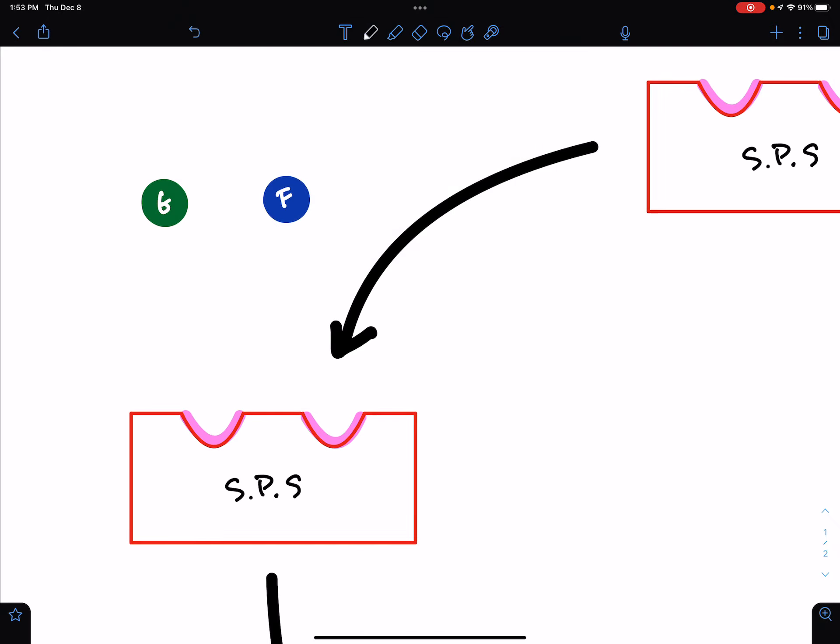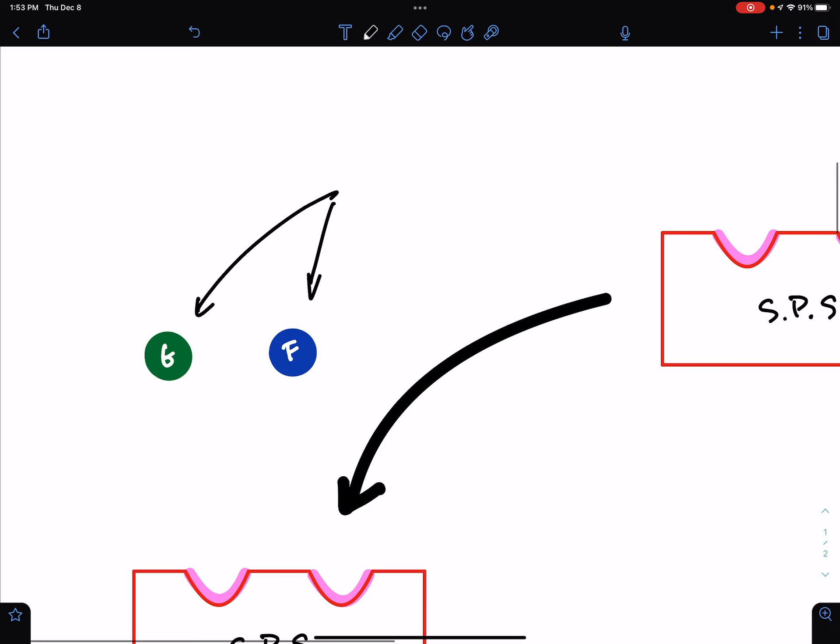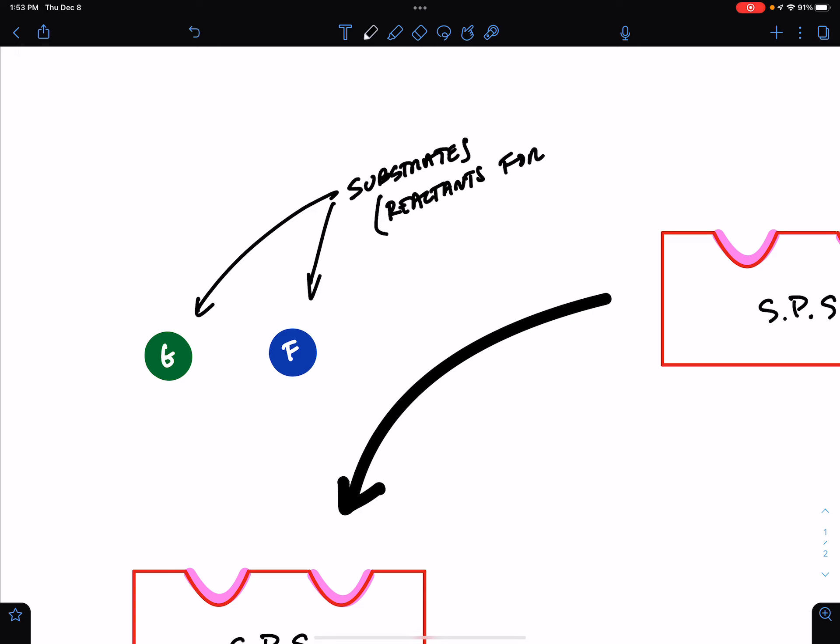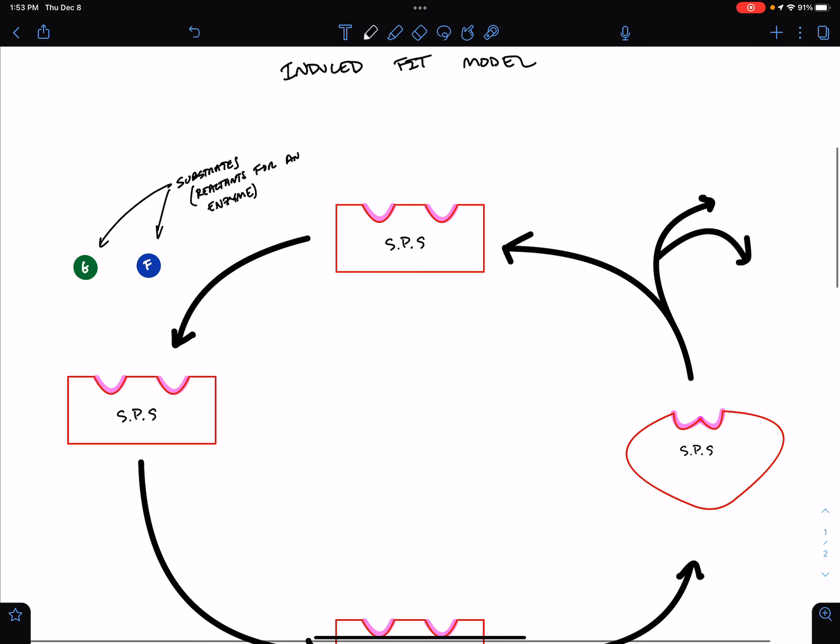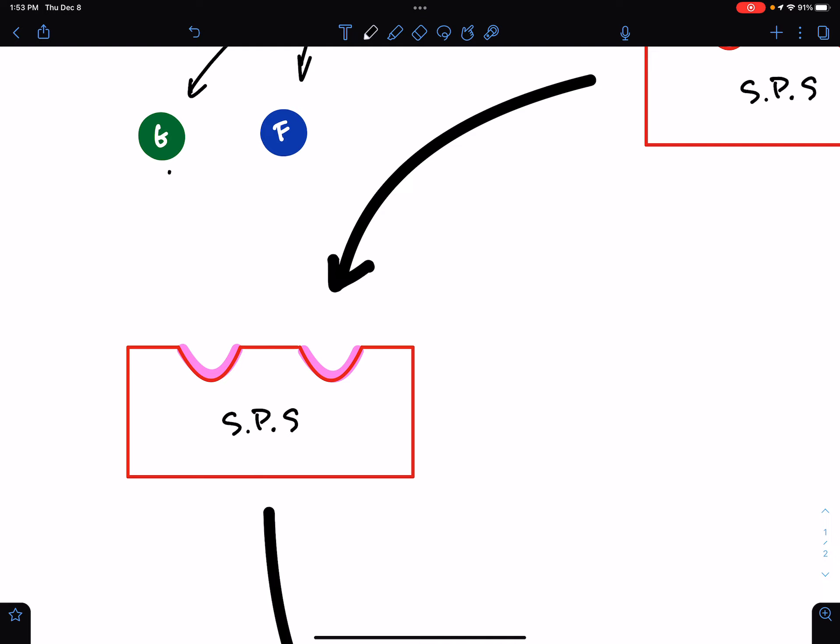So, generally, in a chemical reaction, we call the things on the left side of the equation reactants. But when we're talking about how they interact with an enzyme, we call them substrates. So, substrates are the reactants for an enzyme. So, there are just substrates, glucose and fructose, hanging out in the aqueous solution, and they are the perfect fit for the active sites of sucrose phosphate synthase.